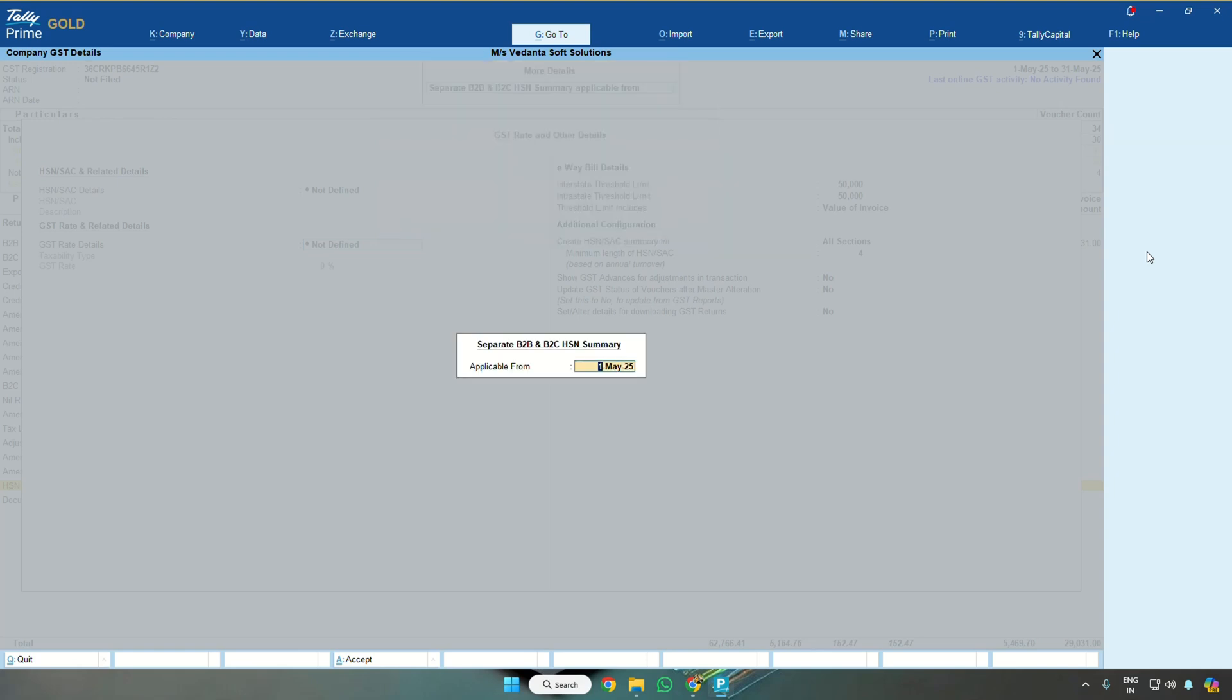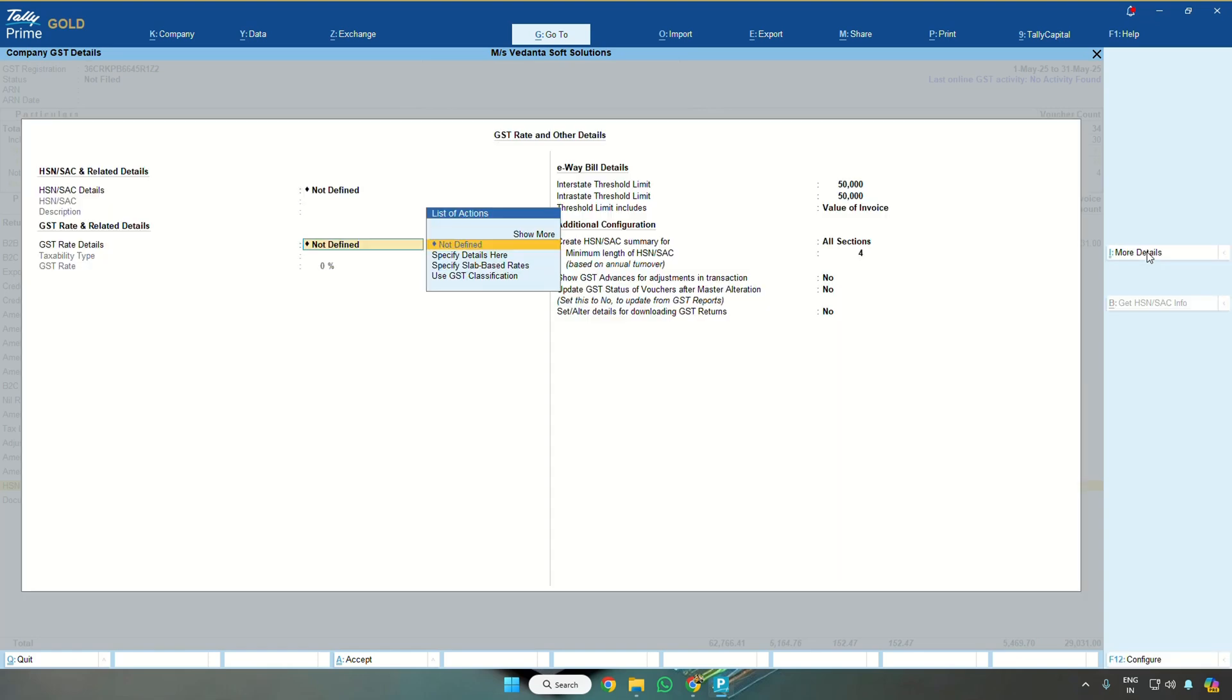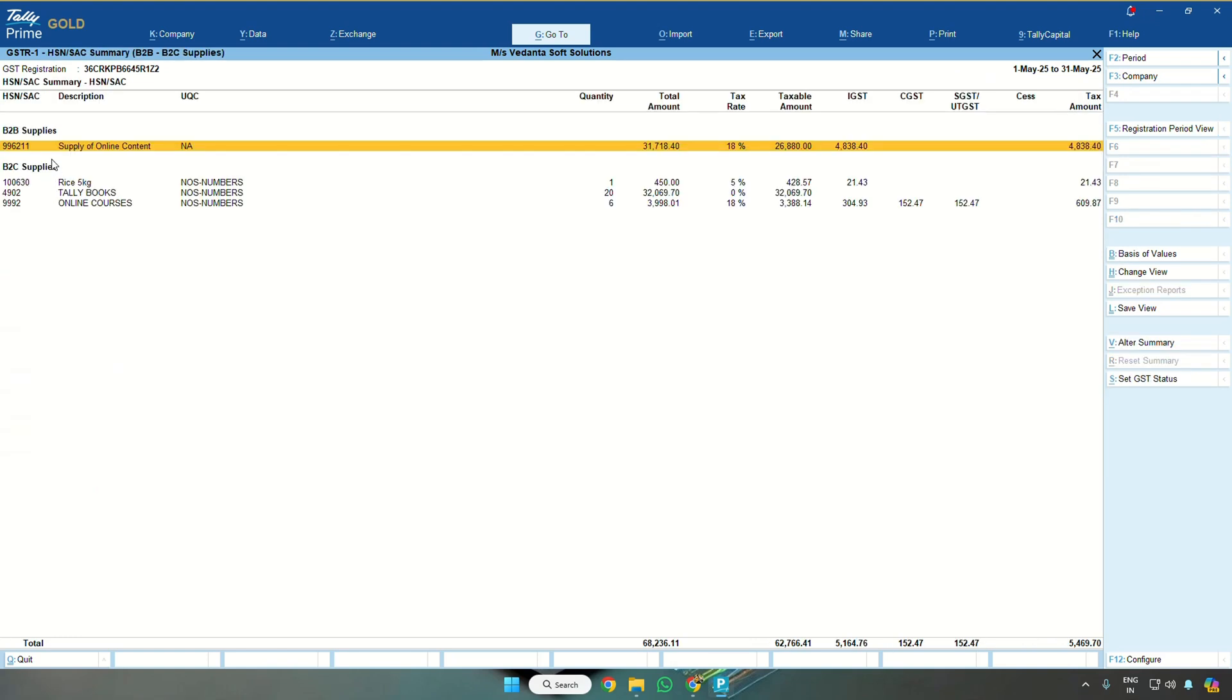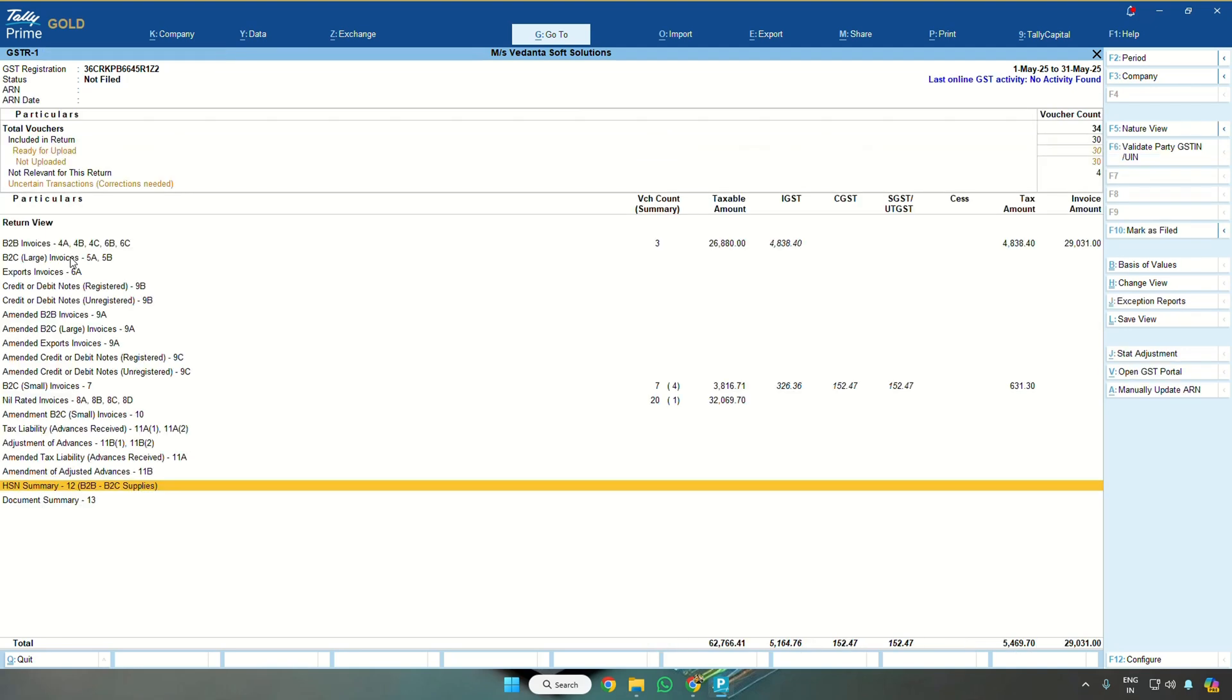If you enable this and press Control A in GSTR1 in Tally, you would see this separate option B2B B2C supplies. Normally you won't see these brackets. Only after enabling this configuration will you get HSN summary B2B supplies and B2C supplies separately. This is the requirement for now.